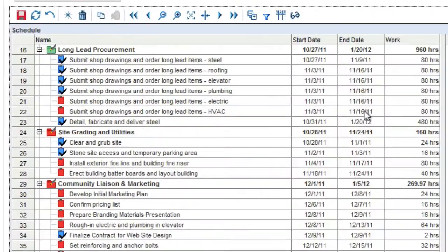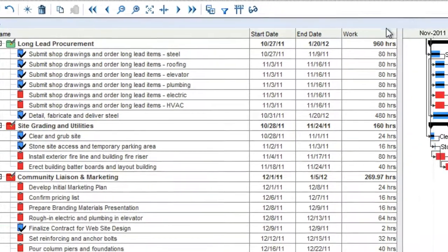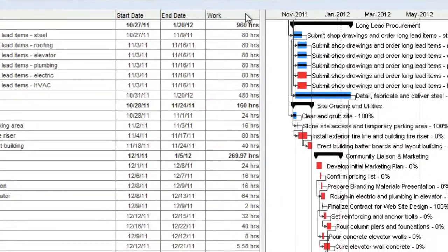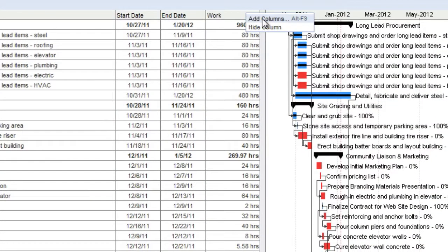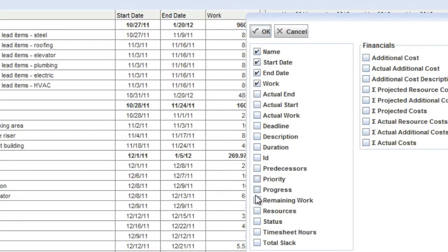The task list is fully customizable and allows you to add or remove columns. We'll add the progress column.